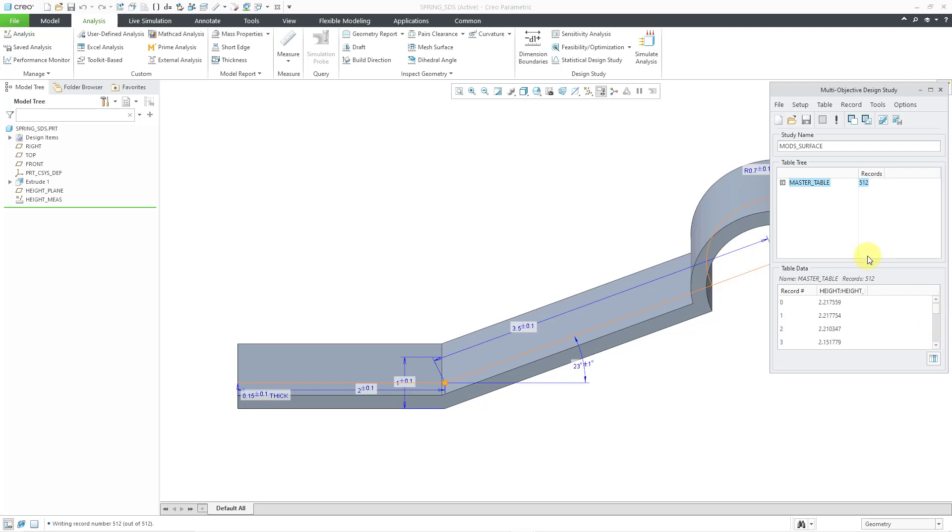Normally, with a multi-objective design study, you would start paring down the master table in order to figure out which of the different experiments that you want to pursue for your design.